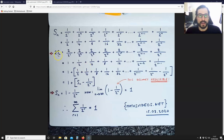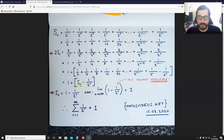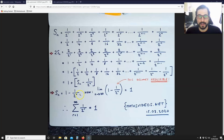So, 2 times your original sum is going to be equal to this. If you rearrange the equation and send the original sum to the other side, what you end up with is your original sum is equal to 1 - 1/2^n.